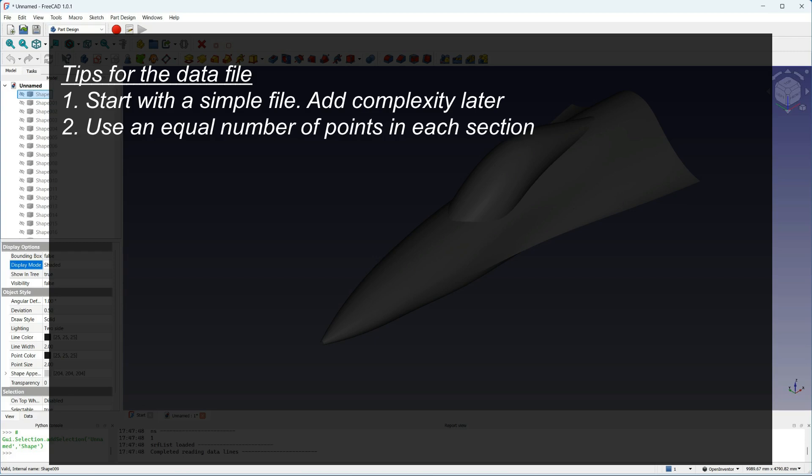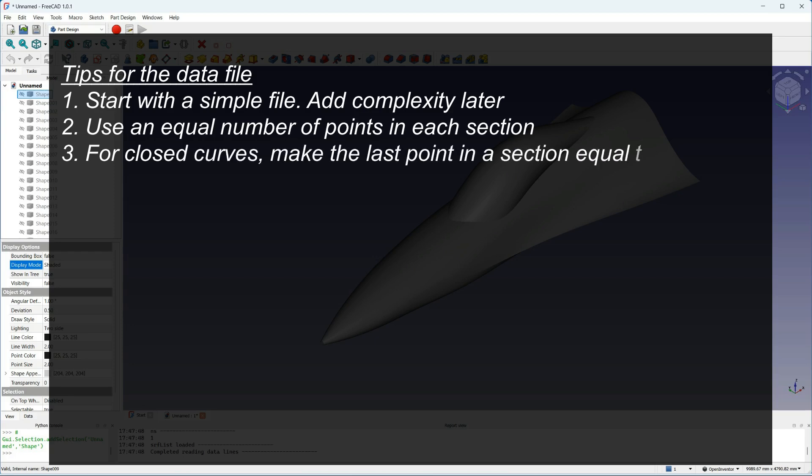For closed curves, where you want to join the start and the end, make the last point equal to the first point.